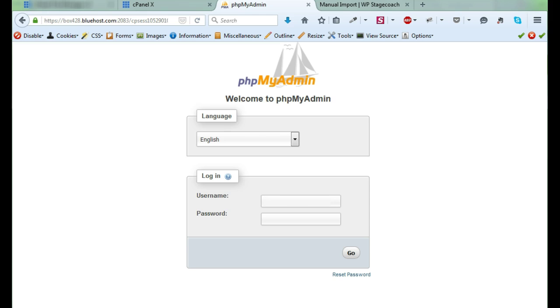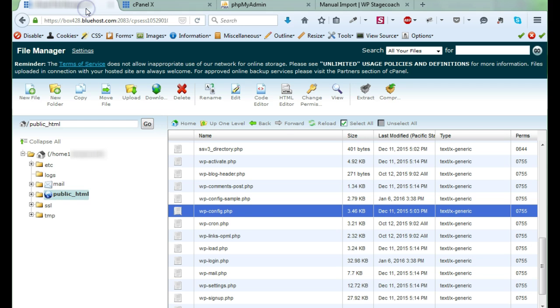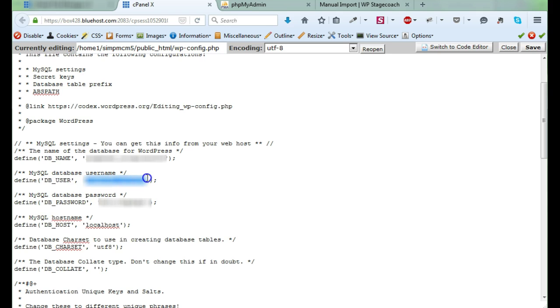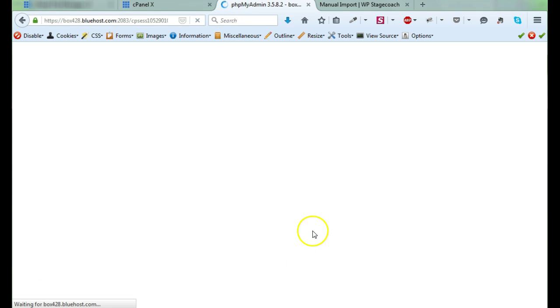Now, phpMyAdmin is asking for a username and password. Sometimes, it all depends on how your web host is configured, sometimes you will be automatically logged into phpMyAdmin, and sometimes it will ask for a username and password. If it's asking for a username and password, you need to go back to your file manager and you need to open wp-config.php. In this file, you will see where it defines the database user and the database password. That's the username and password that you need to enter into phpMyAdmin to access your database. So now I've entered in the username and password and phpMyAdmin is loading.